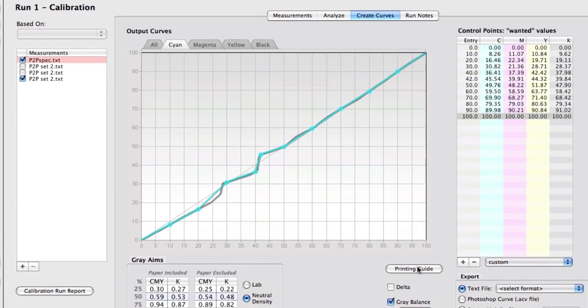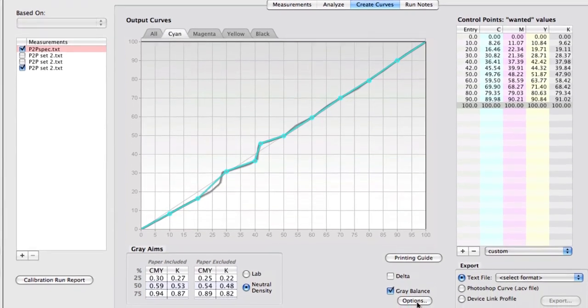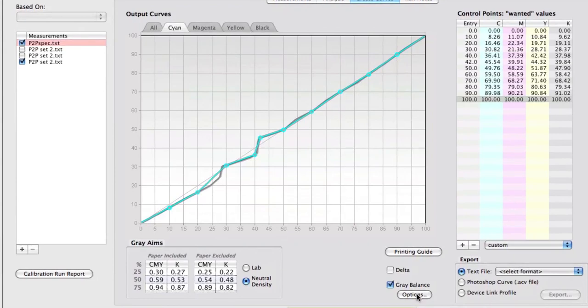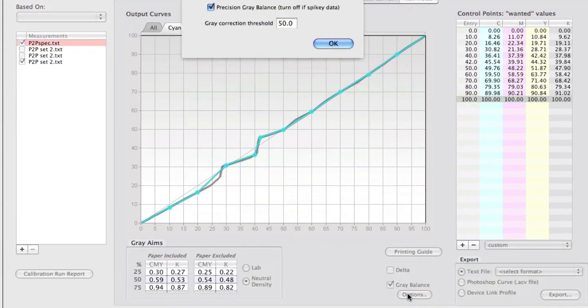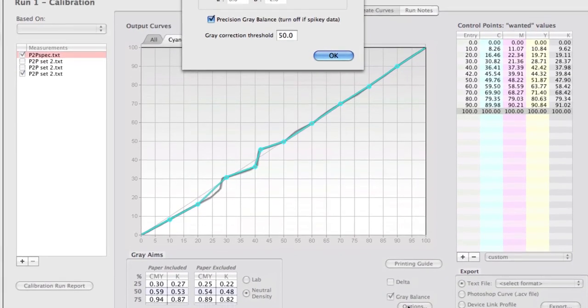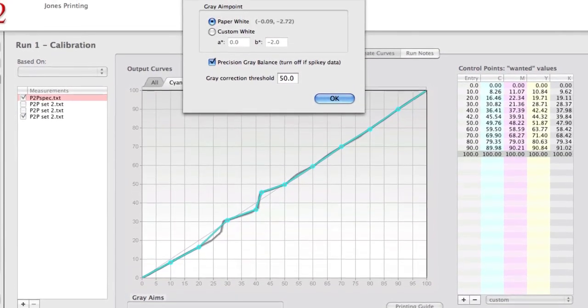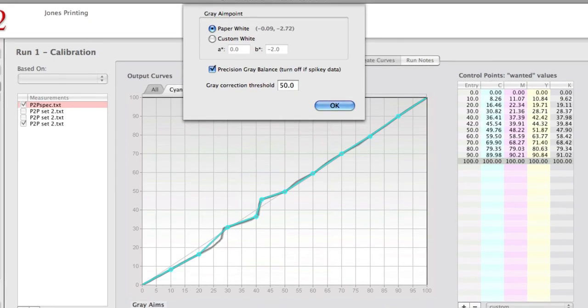As before, you can go under gray balance, you can turn gray balance on or off, and you can go into the options and determine whether or not you want a new feature, basically, that we call precision gray balance, which is normally on.